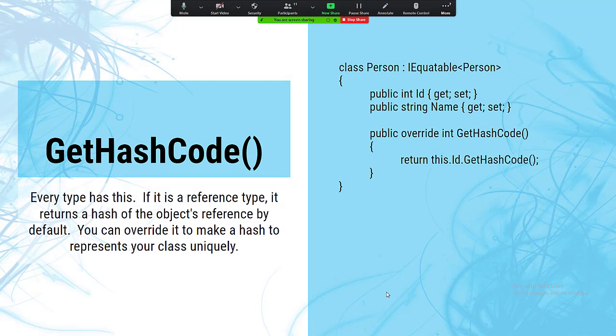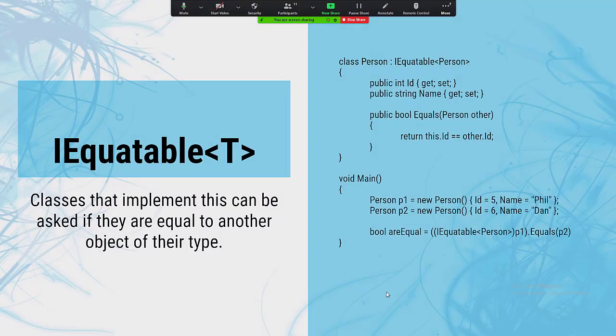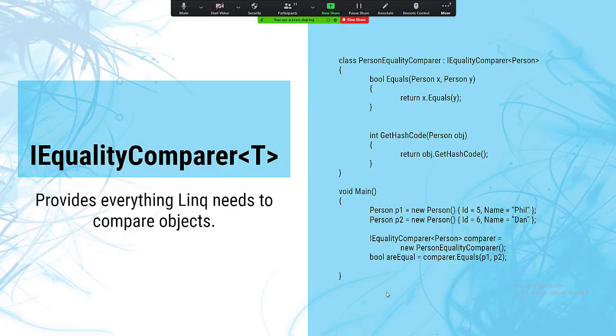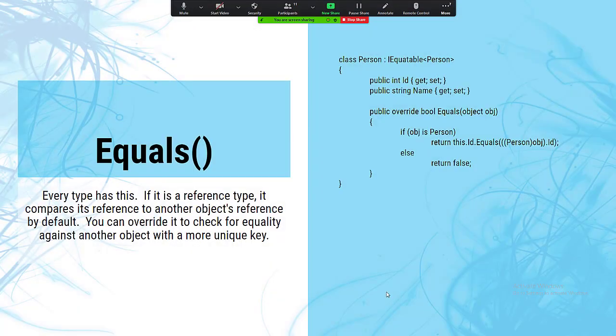GetHashCode is in IEquatable and also on all objects. There's also an Equals on each object. If you're dealing with collections comparing to collections, make sure the element types have these comparison mechanisms in place.